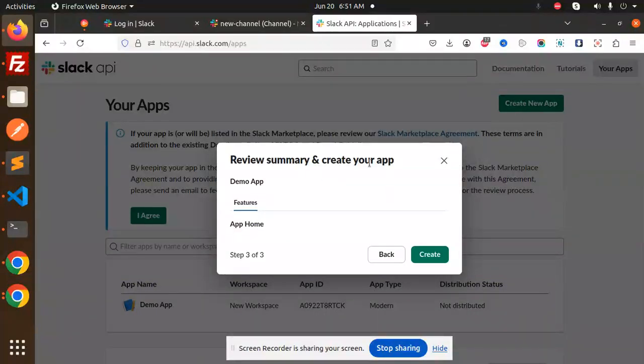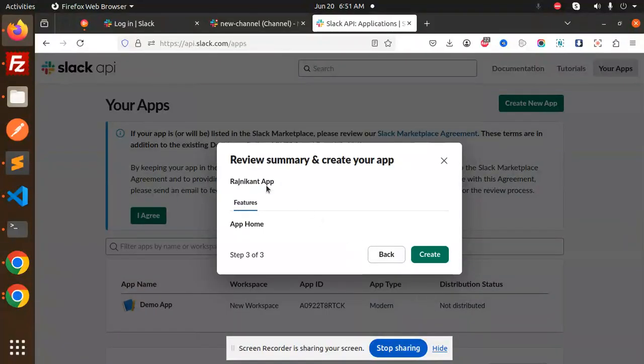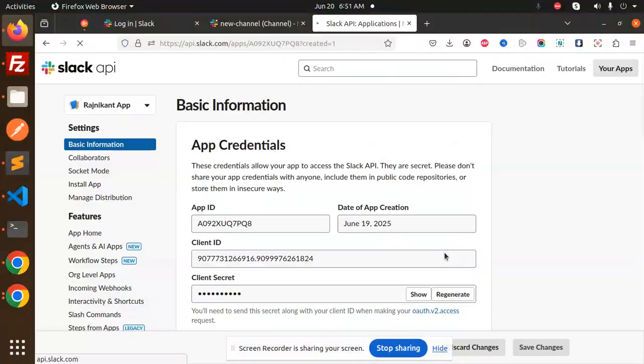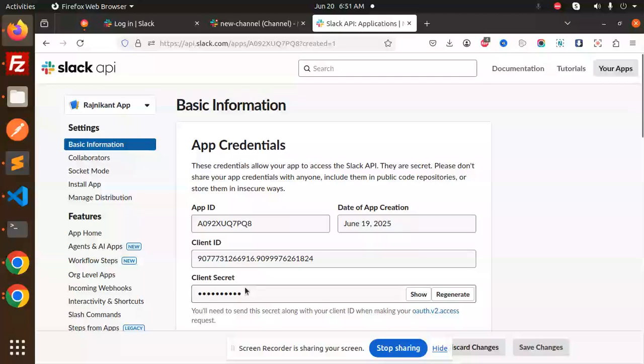This is the demo app. Review the summary of creating your app. You can add Rich Nick on next. Click create. Here you can see you will get the client ID, app ID, and everything. The app is created now.